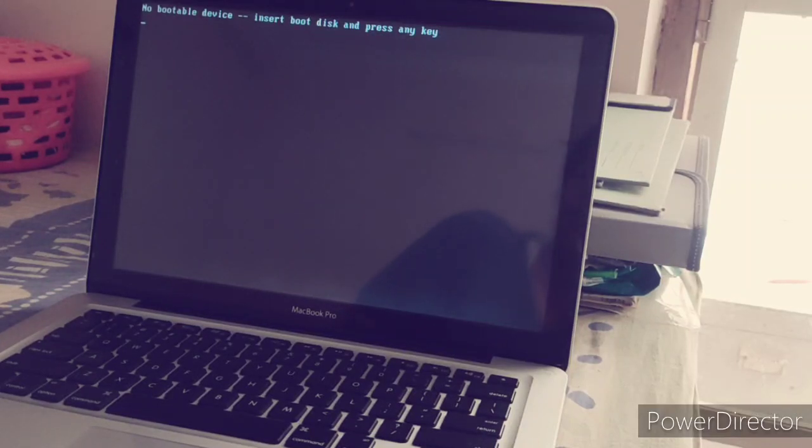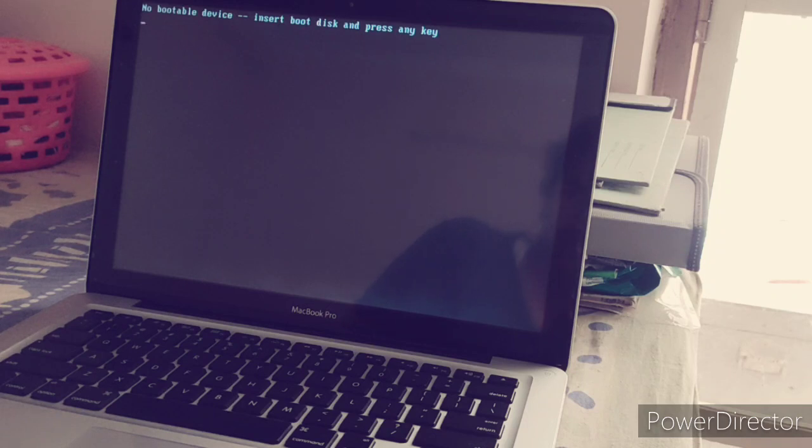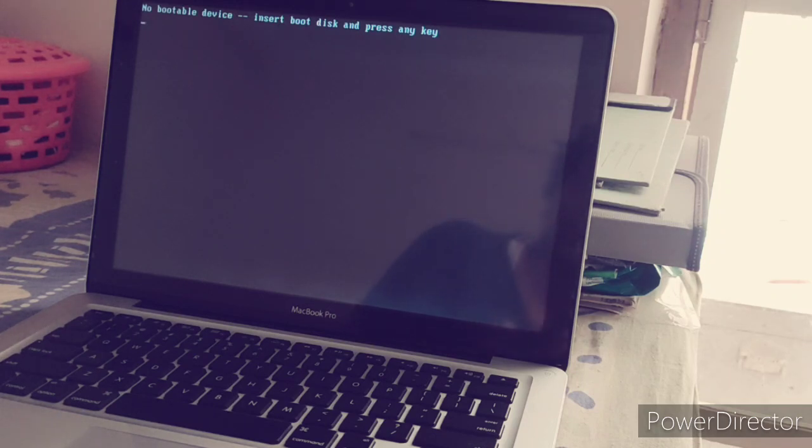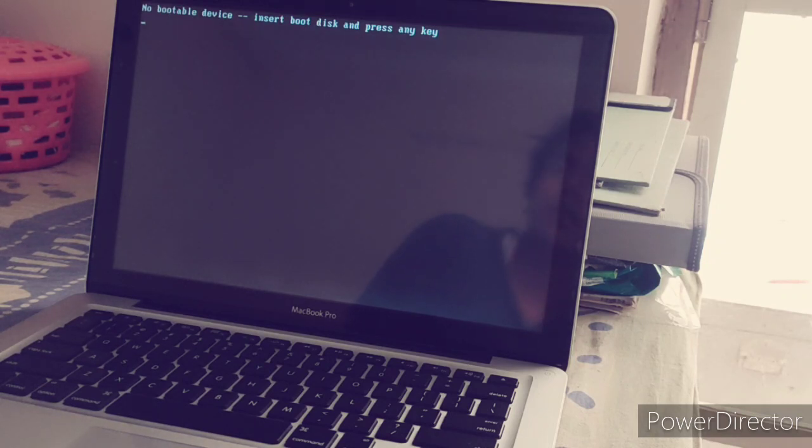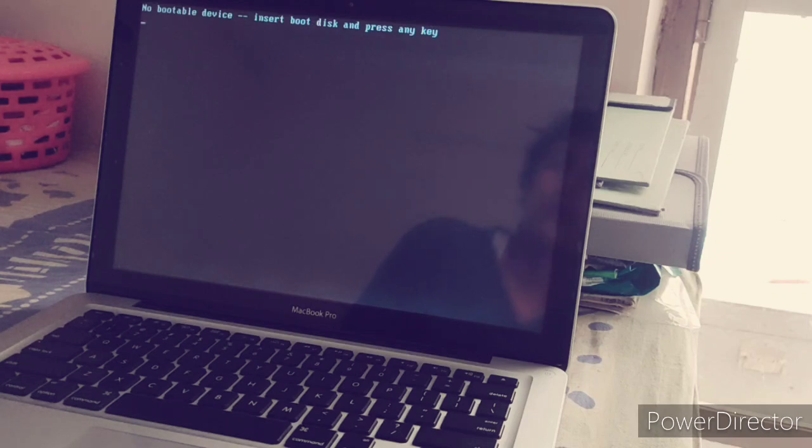If you face this problem, 'no bootable device, insert boot disk and press any key,' and you want to fix this, then first turn off this device.